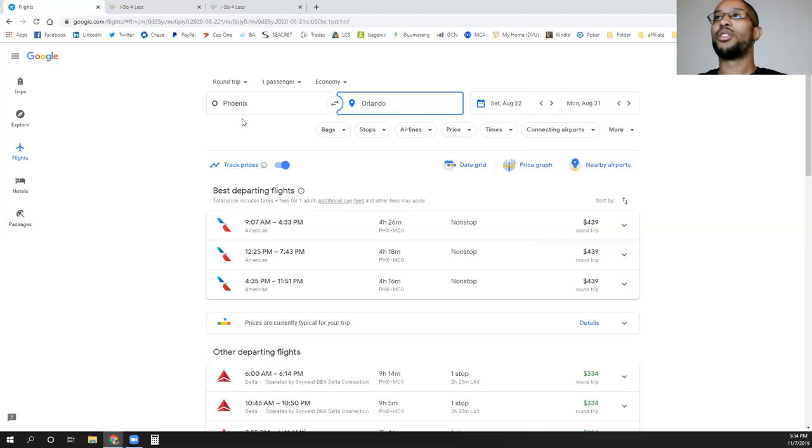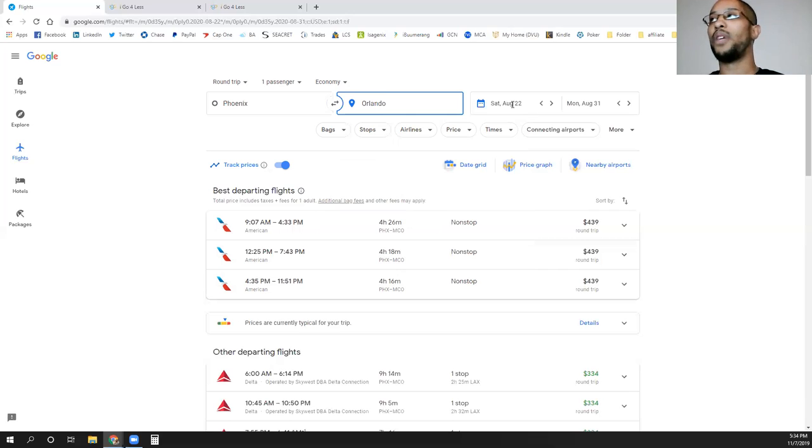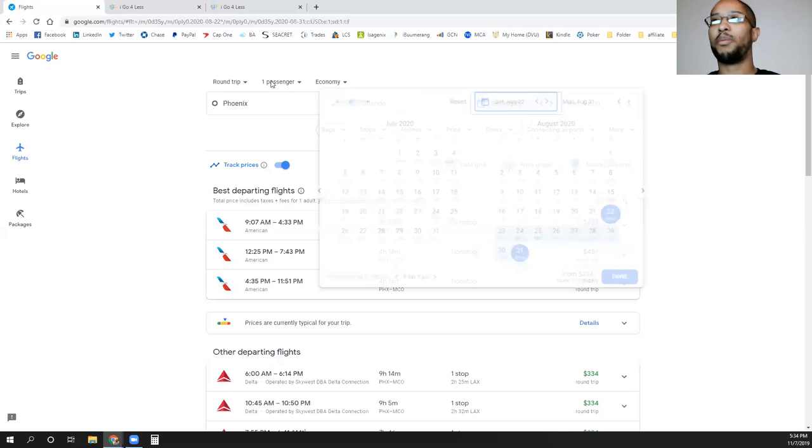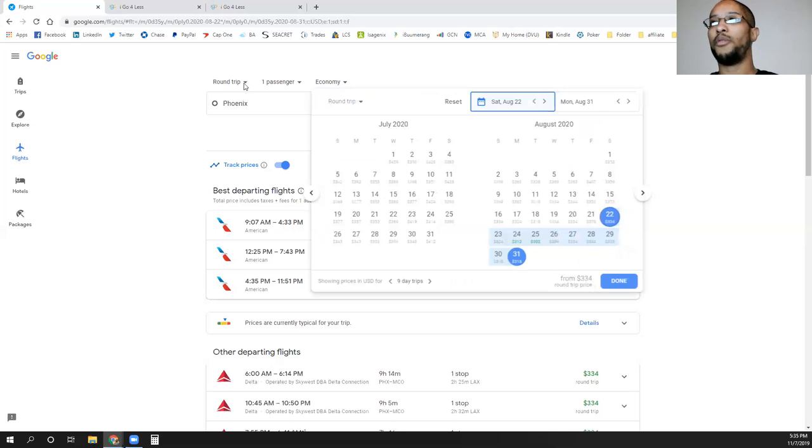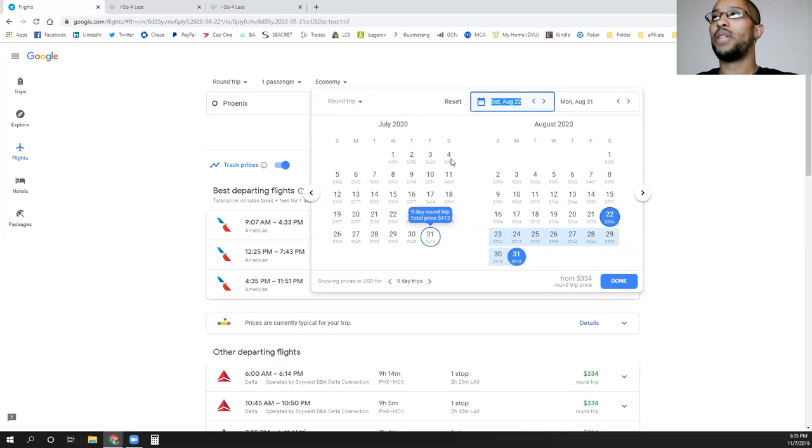Essentially once you're looking at a flight, I'm looking at Phoenix to Orlando because I'm going there next year for a cruise. Once you put in your dates, round trip or one way, how many passengers, what style you want to fly. Once you select your dates...